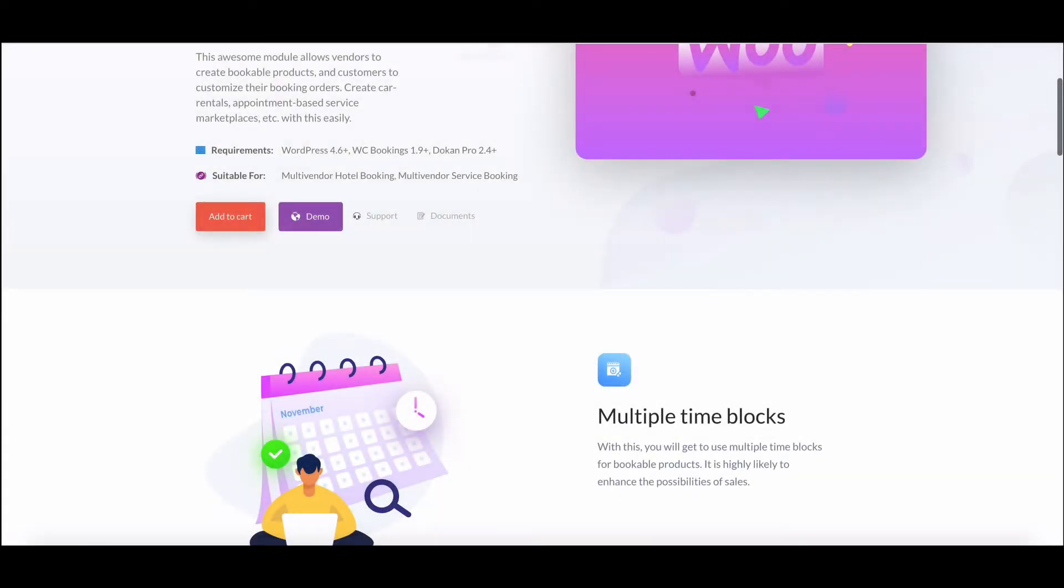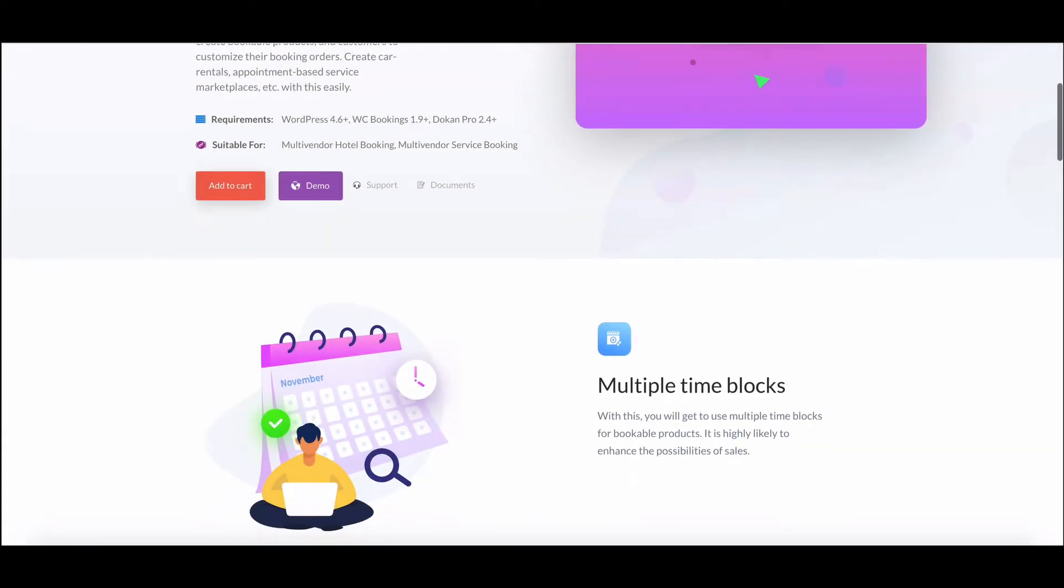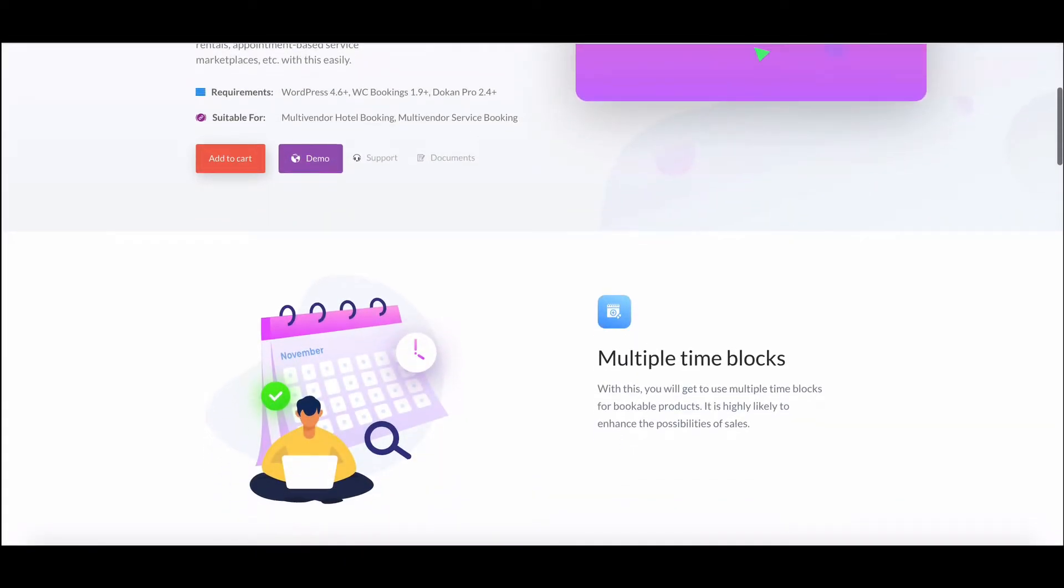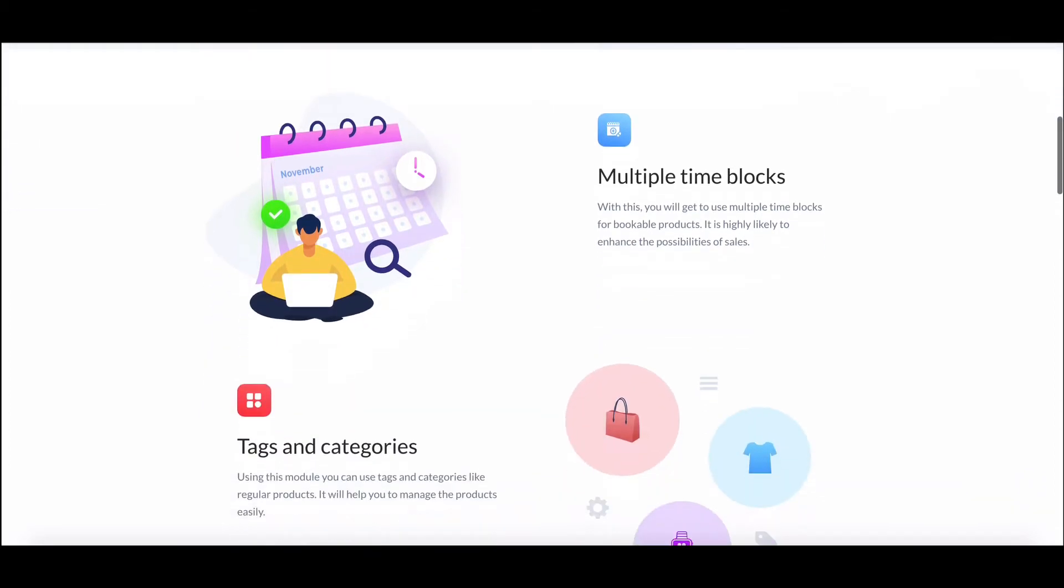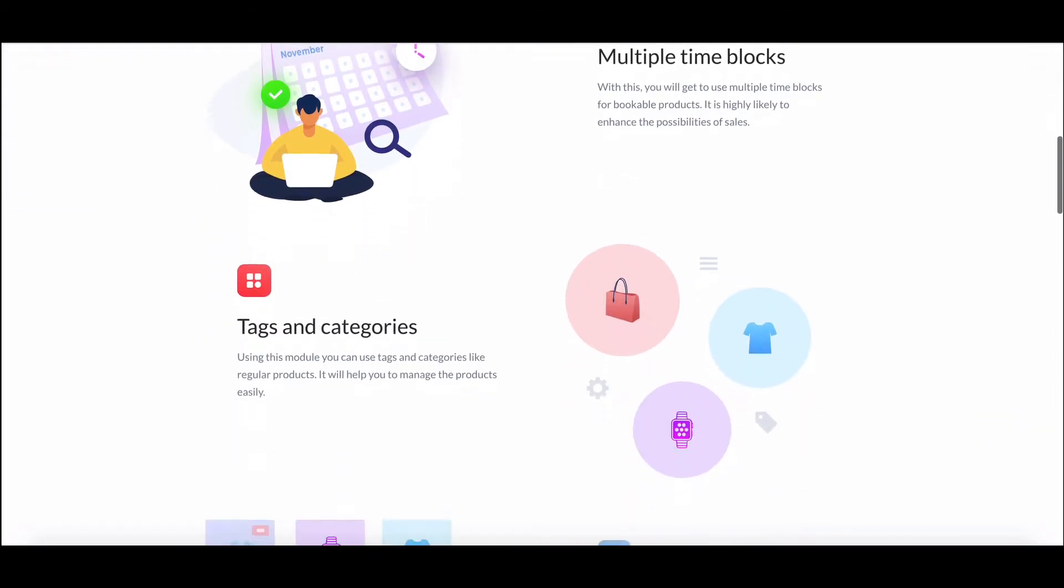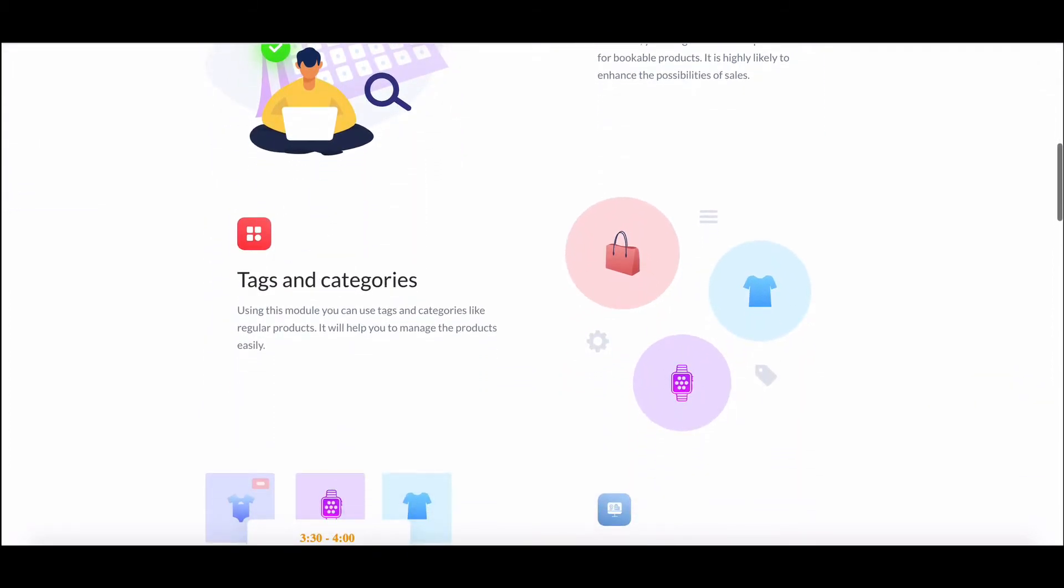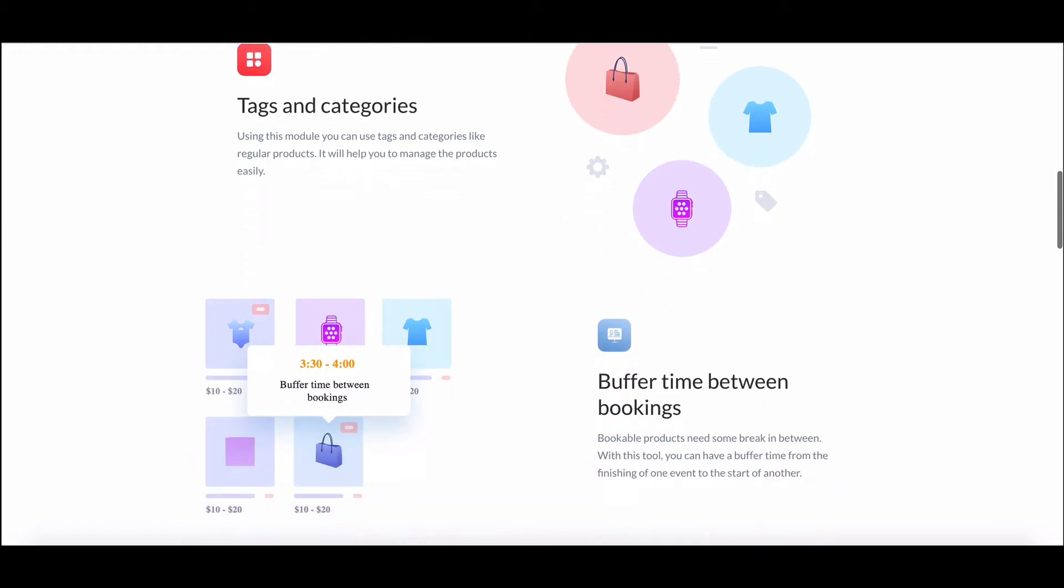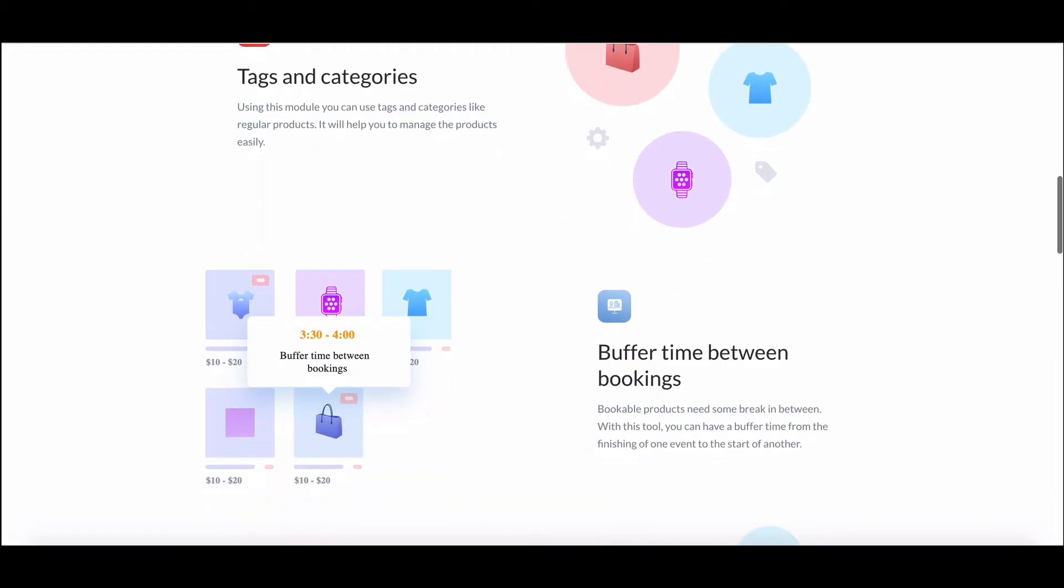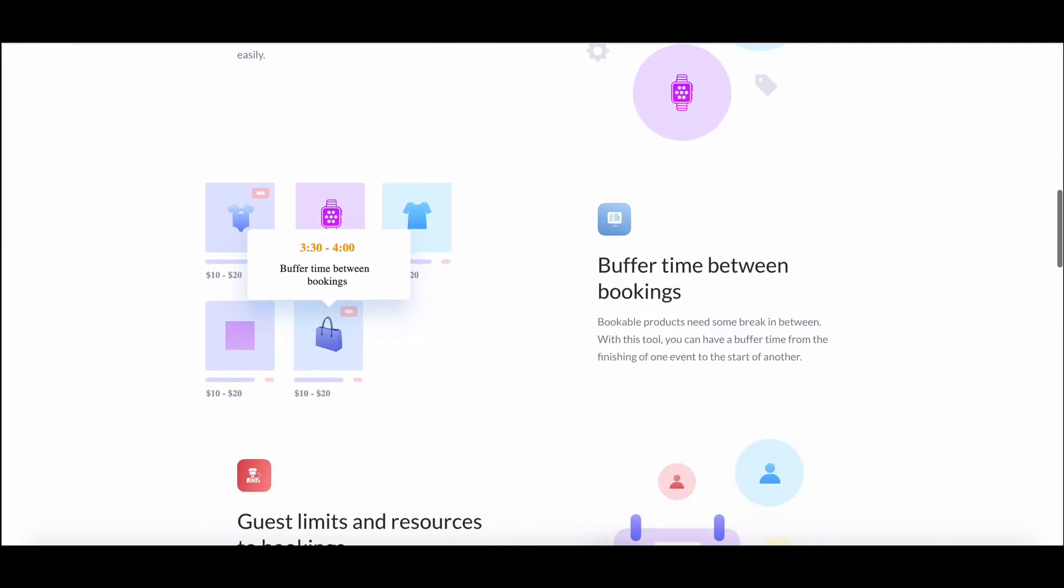Dokan has improved its booking module by adding a manual booking feature. This video shows you how the manual booking system works with Dokan. If you want to know how Dokan WooCommerce booking works, please find the video tutorial link in the description box.